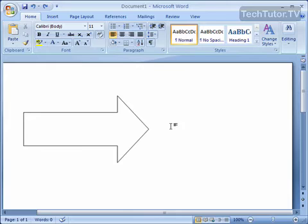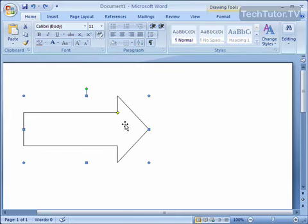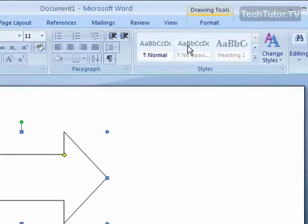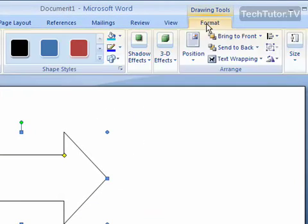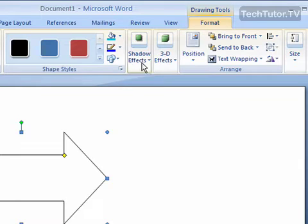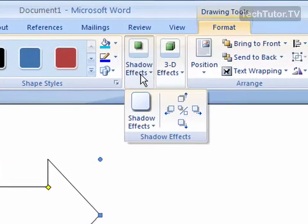You can add a shadow to your shape by selecting the shape, clicking the Format tab, and then going to where it says Shadow Effects.